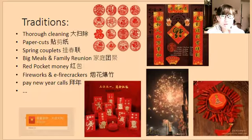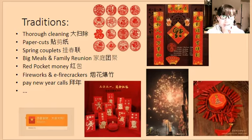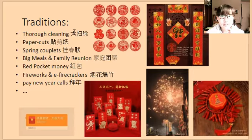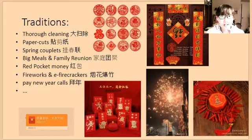Now let's move to the traditions and some activities that take place during the festival. People start making preparations before the new year. For example, 大掃除 is a tradition to clean the house thoroughly and sweep away all the bad luck and let the good luck come in. People will also buy all kinds of foods for meals planned for later, and they will decorate their houses with red paper cards and couplets in advance.